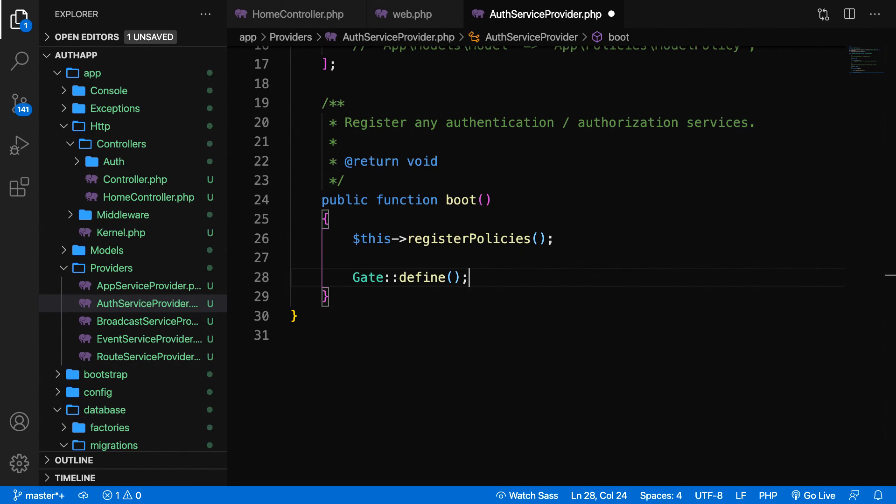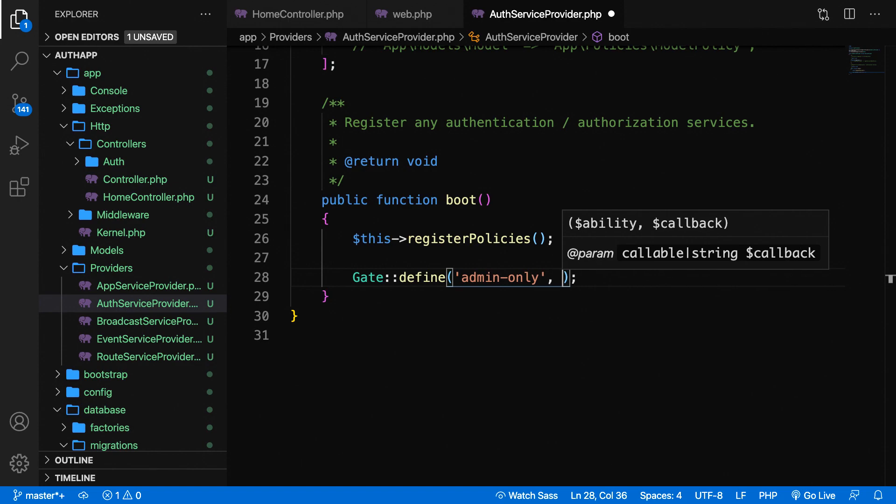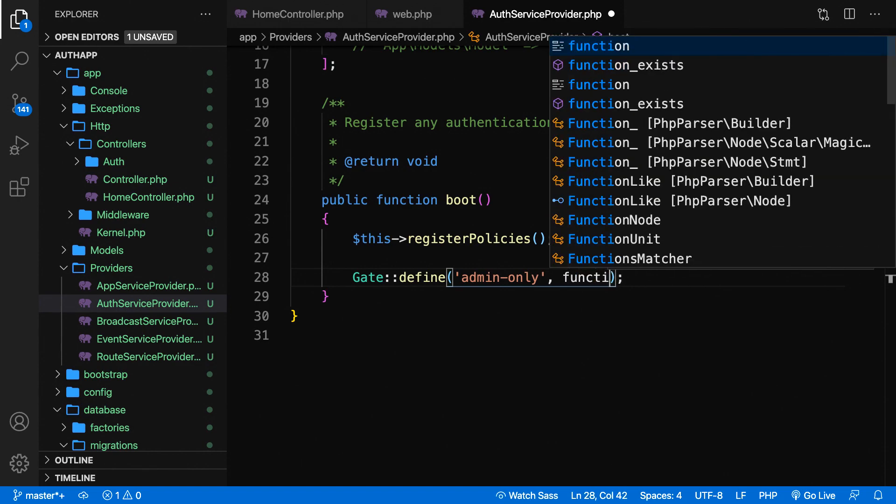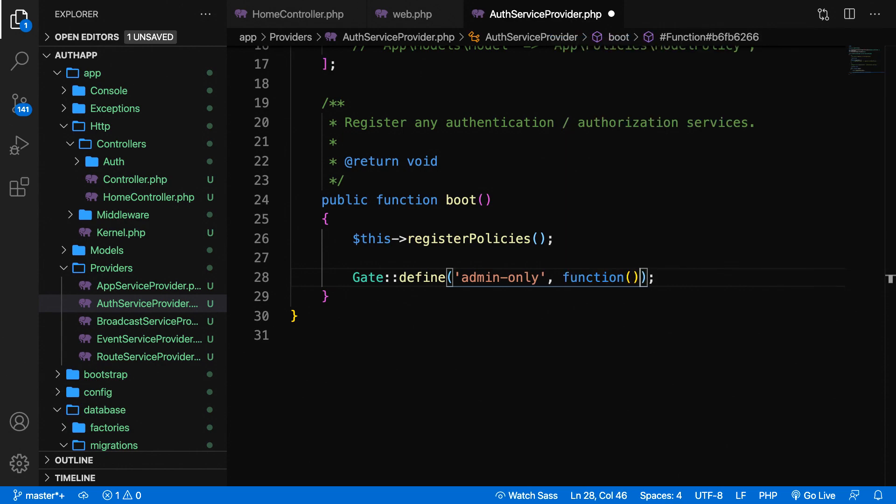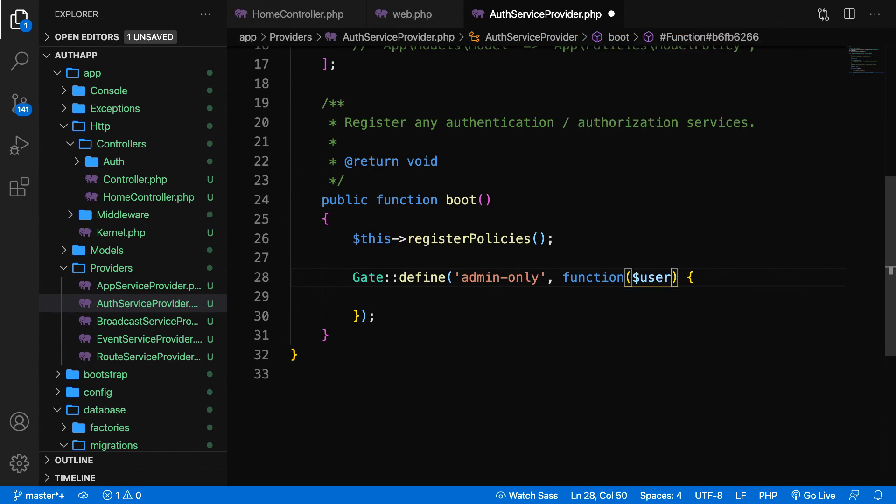Inside the parentheses of the define method we need to add some params. The first param is the key, a string that makes sense. We're checking if an admin is set, so let's call it admin-only. Let's add a comma for the second param, the closure. Function, parentheses, curly braces. Inside the function we need to pass in a param, the object we're checking for access: variable user.